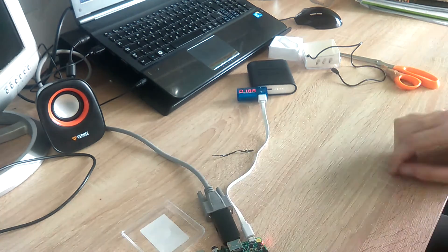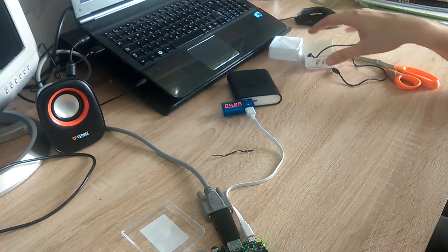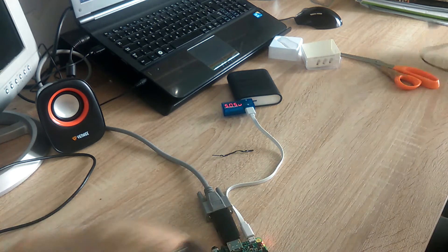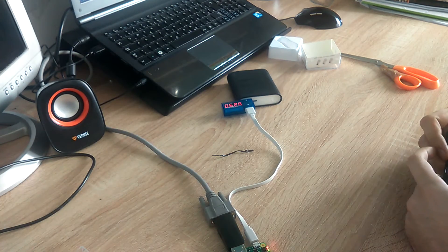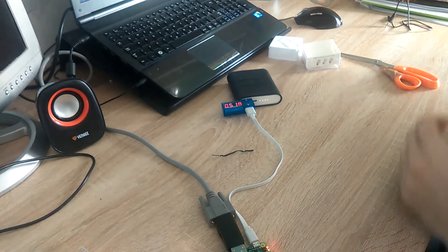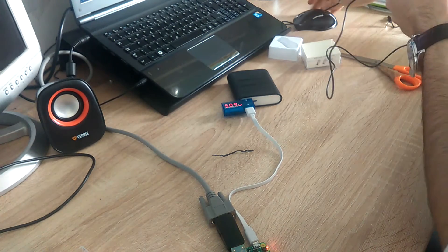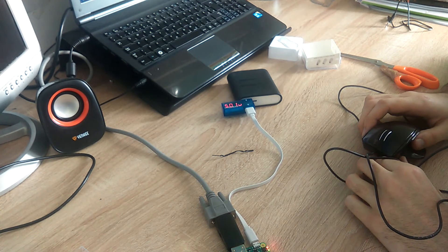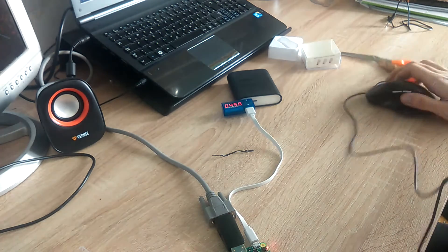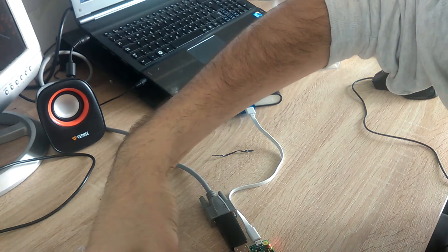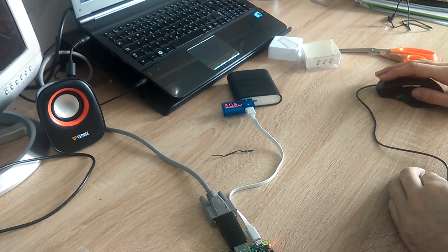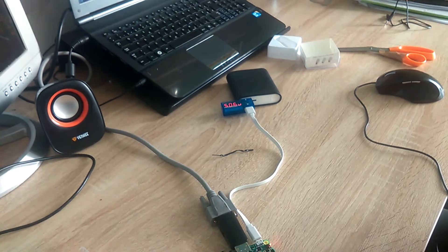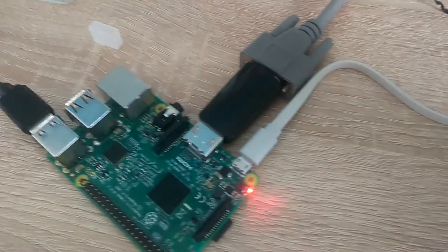It started flashing. I will power my monitor and I will be connecting my mouse to one of the ports on Raspberry Pi. This is the setup.